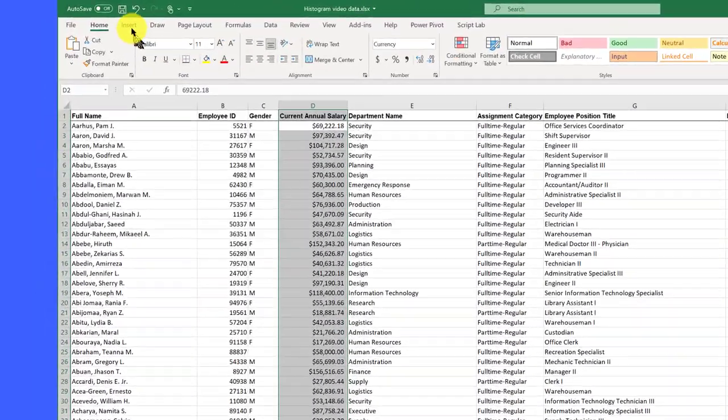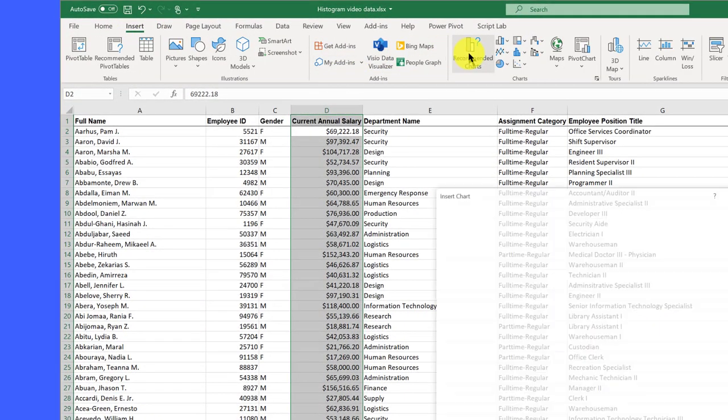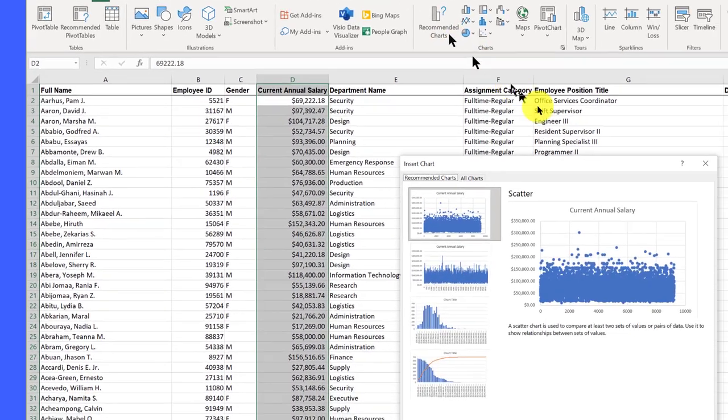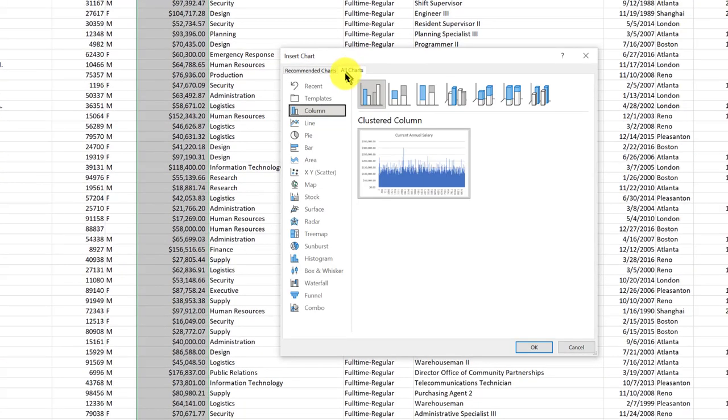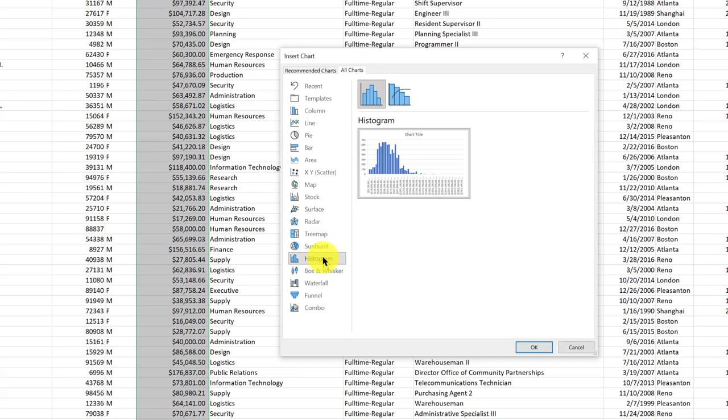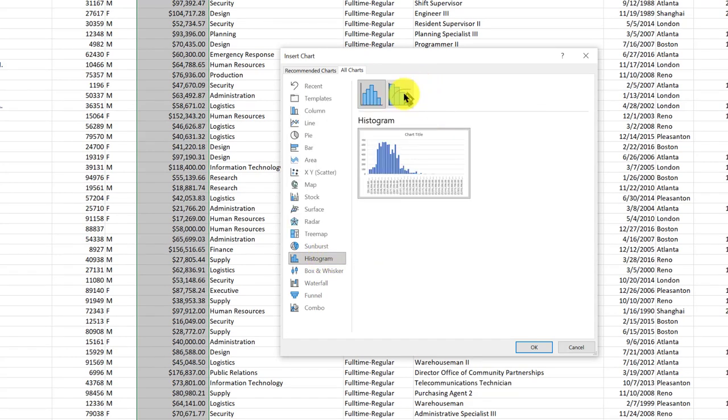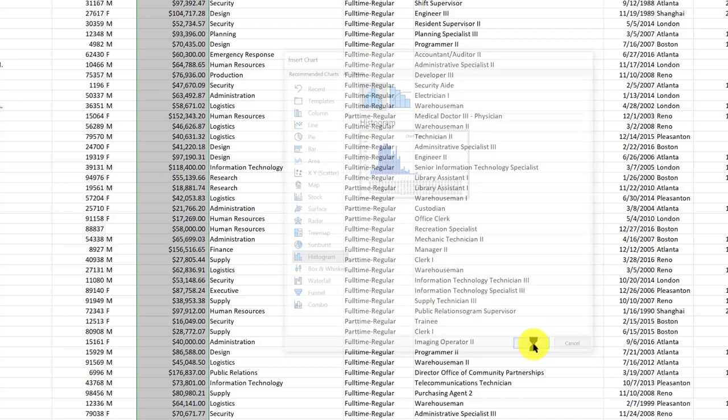Then I just need to insert recommended charts, and then All Charts. Go down and find Histogram, and there we have two options. We have the histogram, and we also have the Pareto. We'll talk about that in another video. Select that histogram and click OK.